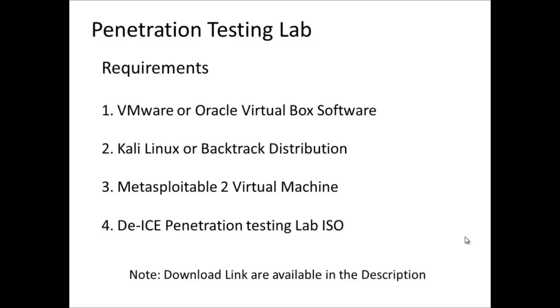These are the two operating systems which we are going to practice all our hacking skills on. The Kali Linux machine would be the attacker one. Through Kali Linux, we will be launching series of attacks over Metasploitable 2 and DEIS. You can find the download links below the description.